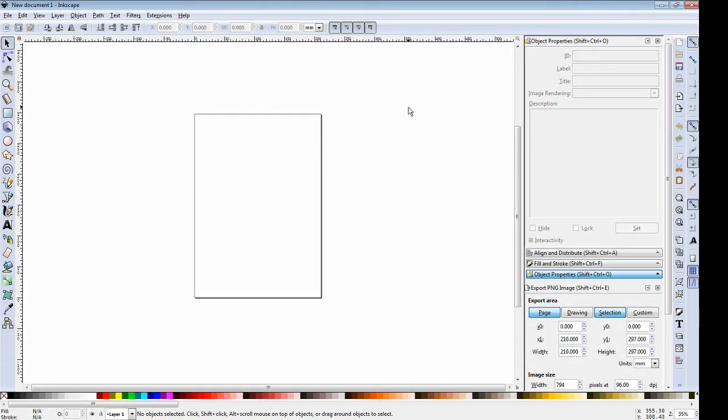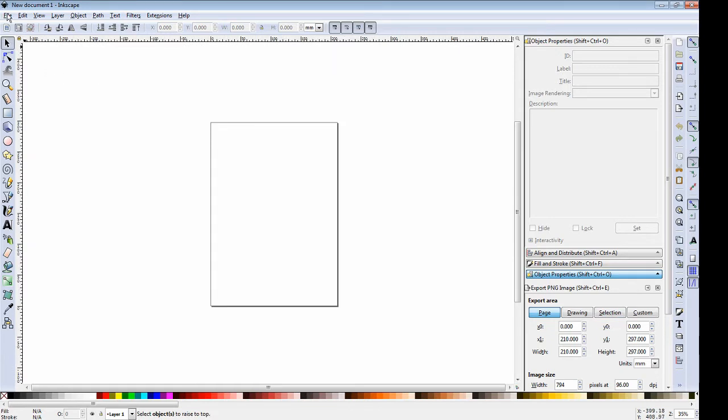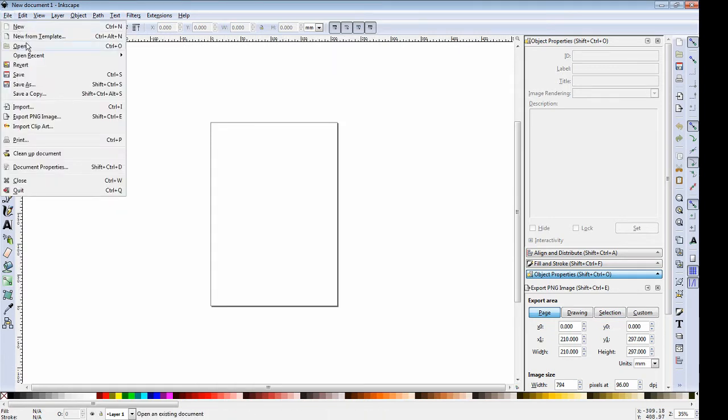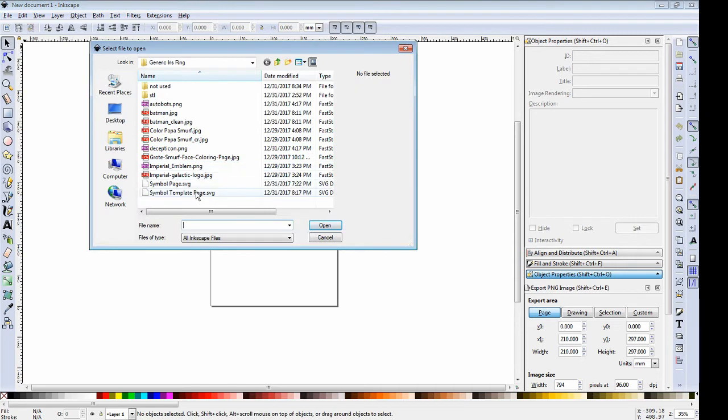When you first boot up Inkscape, the interface will look something like this. Included in the Thingiverse files will be a simple template page dot SVG file that we're going to use to open using Inkscape. So here we just do a file open and browse to that simple template page dot SVG and open it up.